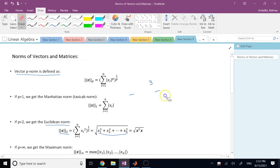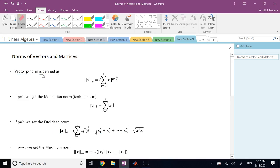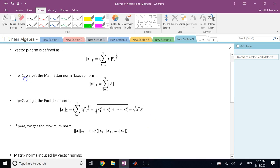Although you can plug in any number for P, there are some that are used a lot more in the literature than others. The 2-norm is of course the most used one, but there are others. One of them is the 1-norm, which simply means add the absolute values of all entries together. It is also called the Manhattan norm or the taxicab norm.